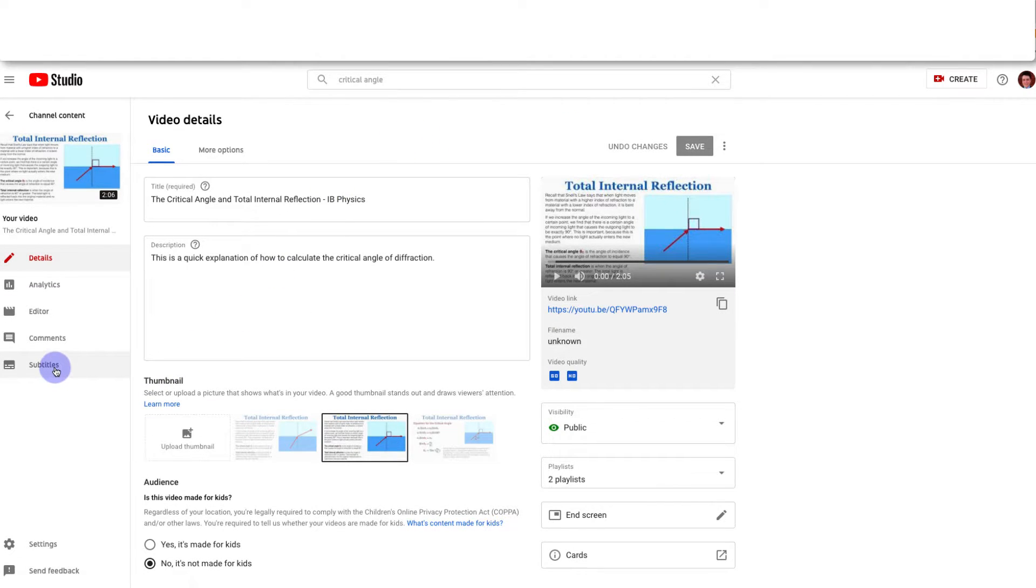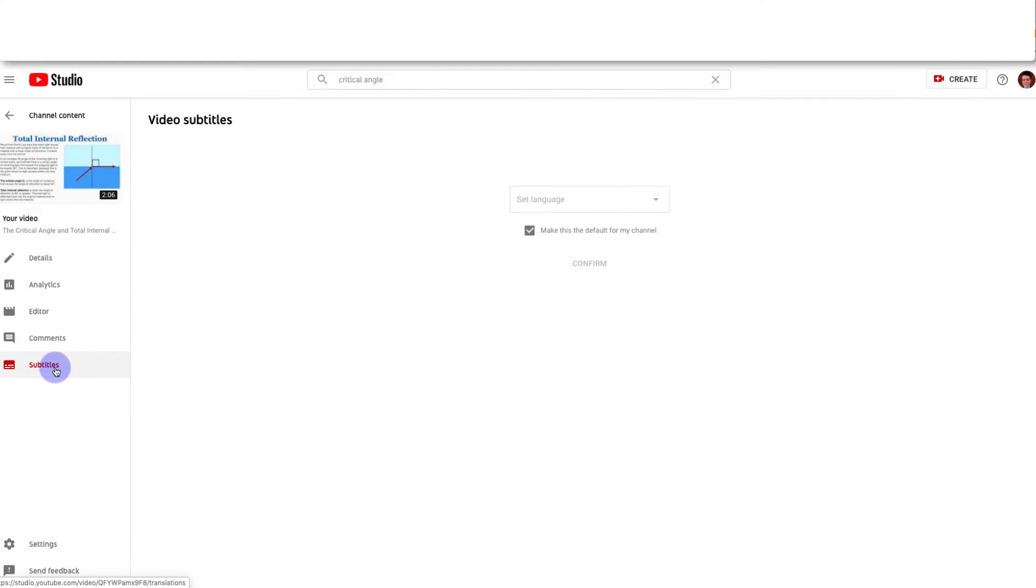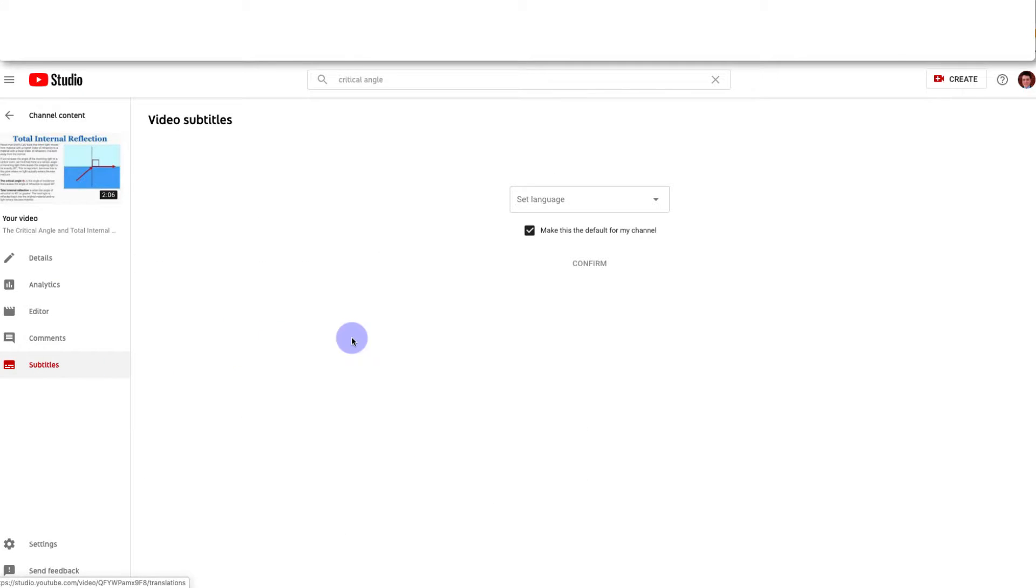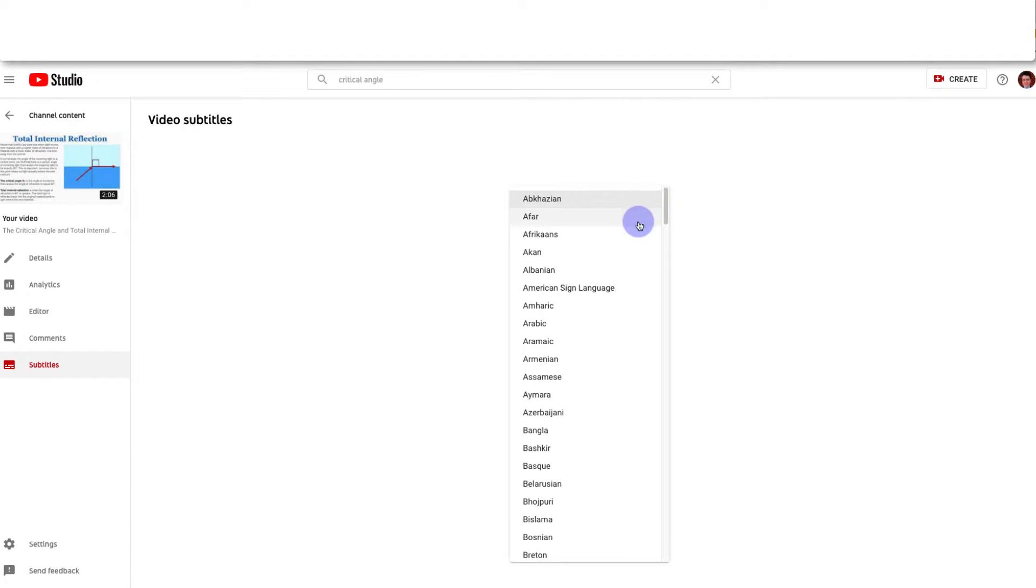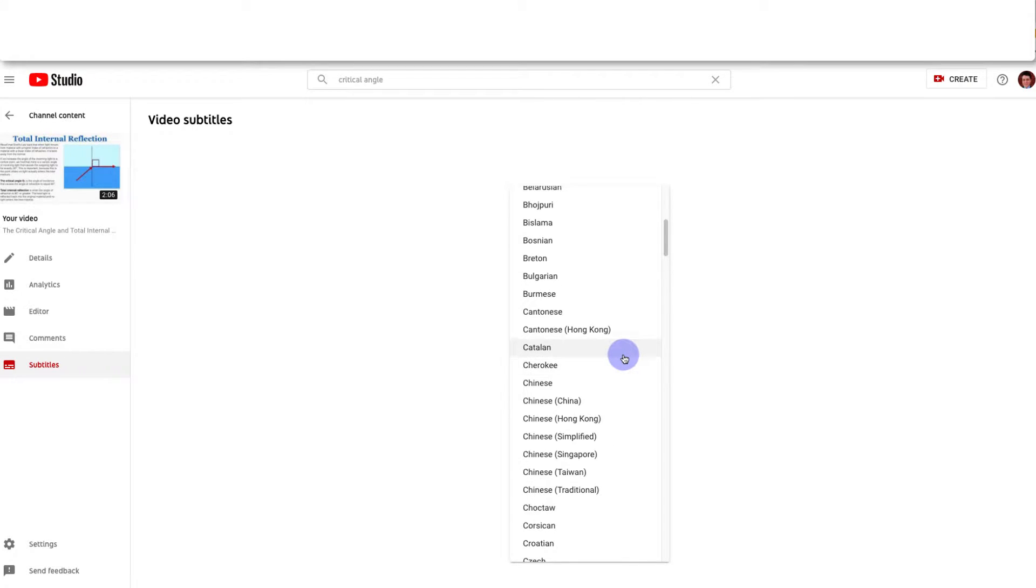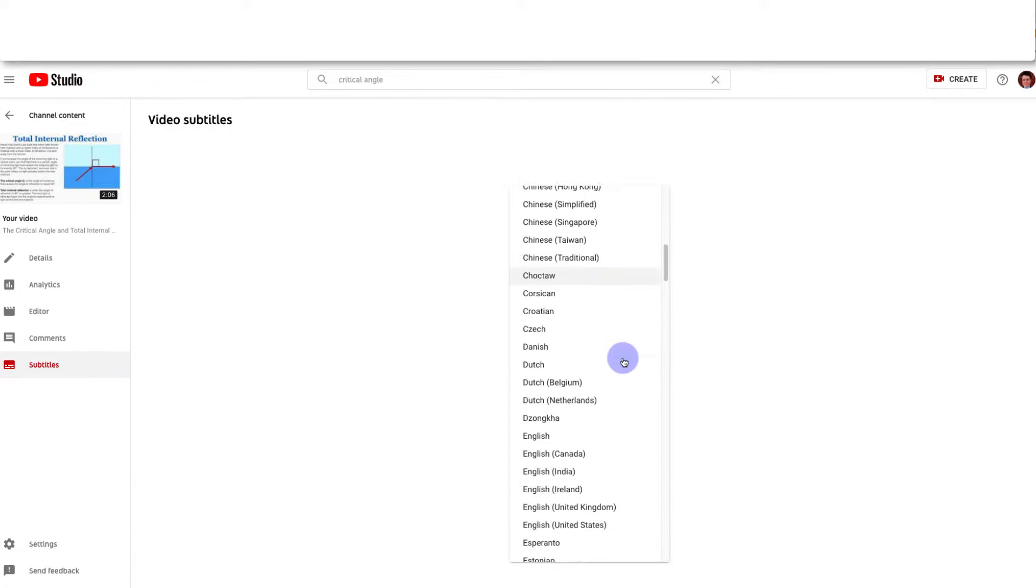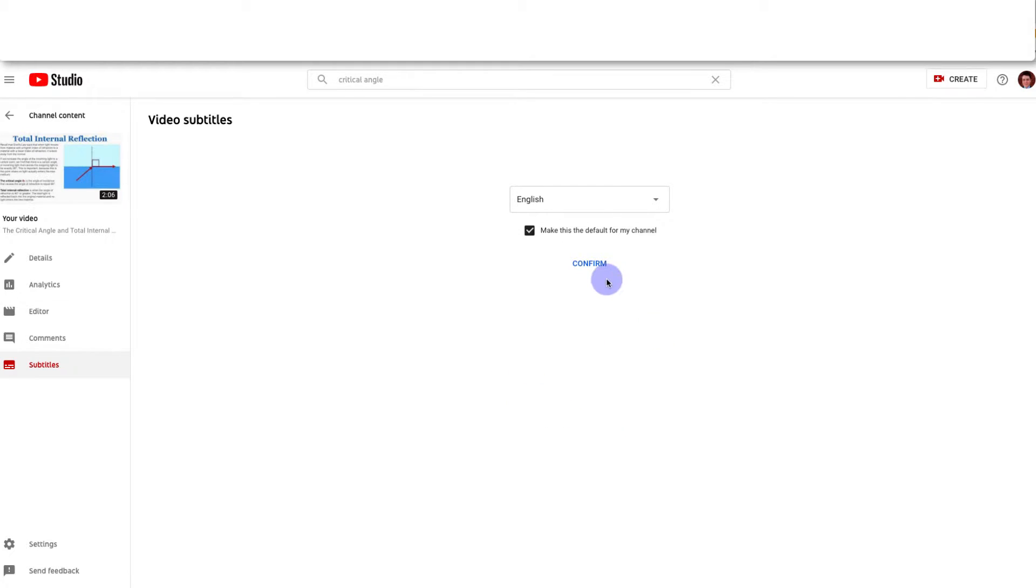And when you're here you're going to go to subtitles. And the first thing you'll have to do is set a language if it's not set yet. So I'm going to say that this is in English. This just means identifying what language the actual video is recorded in so that YouTube can auto-generate subtitles.